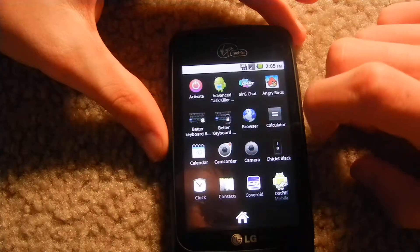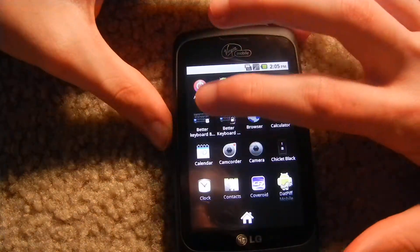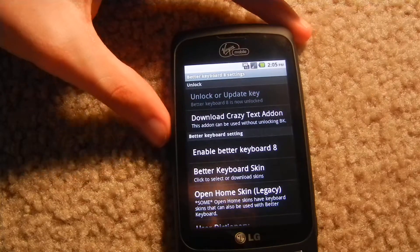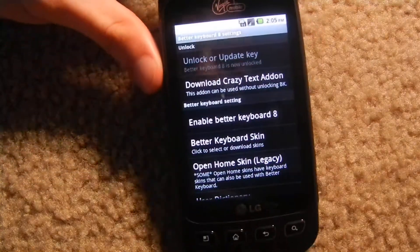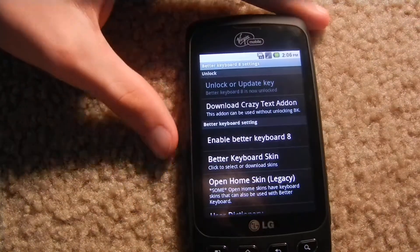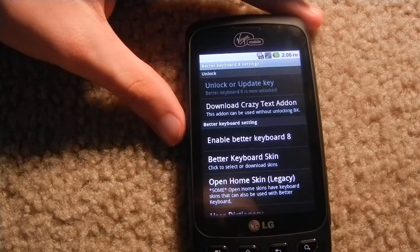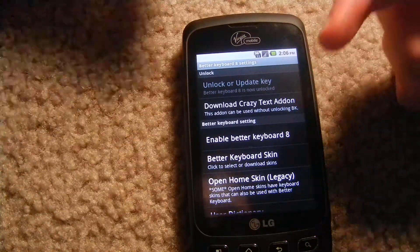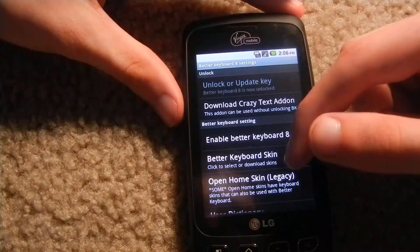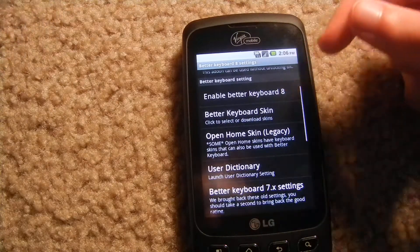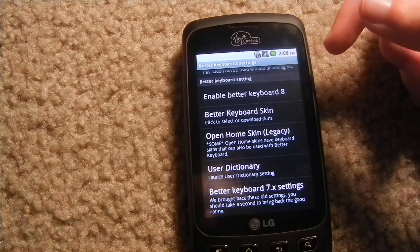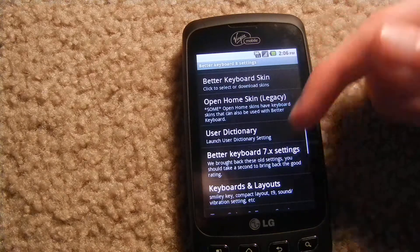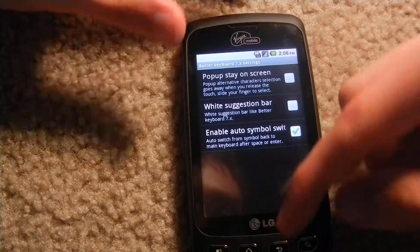And now I'm going to show you guys Better Keyboard 8. You can pretty much customize just about everything with this app that has to do with your keyboard. First you'll enable it once you start up the app, and pretty much that just changes your keyboard to the black skin that comes with it. And then you'll go to keyboard and layouts.